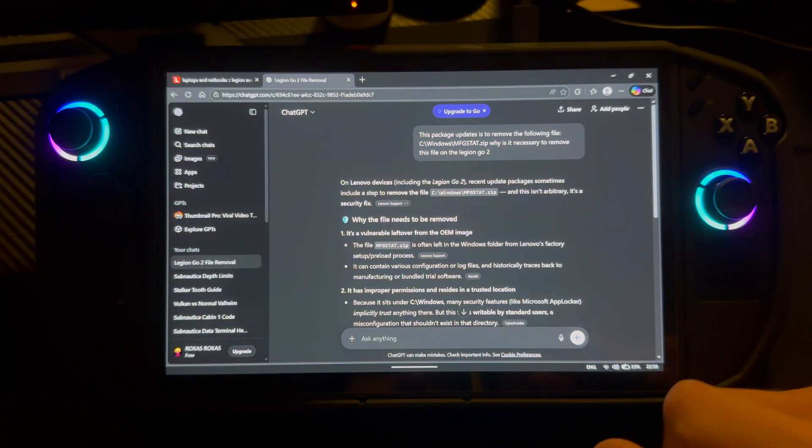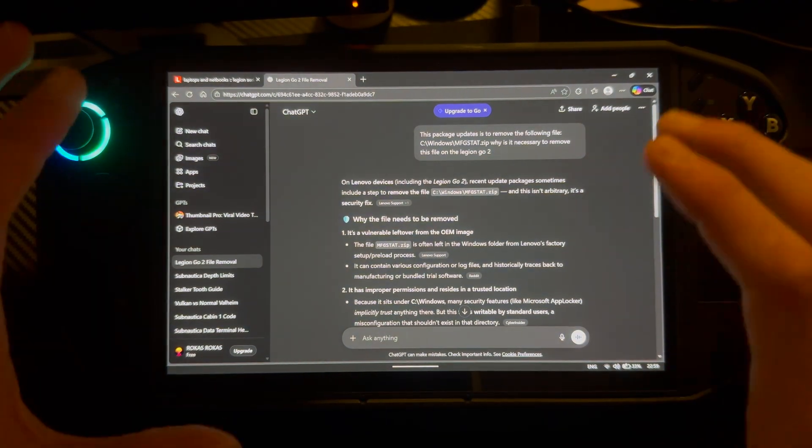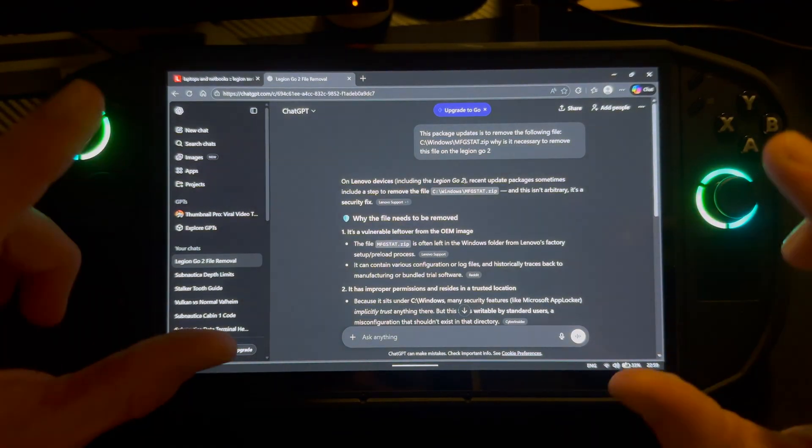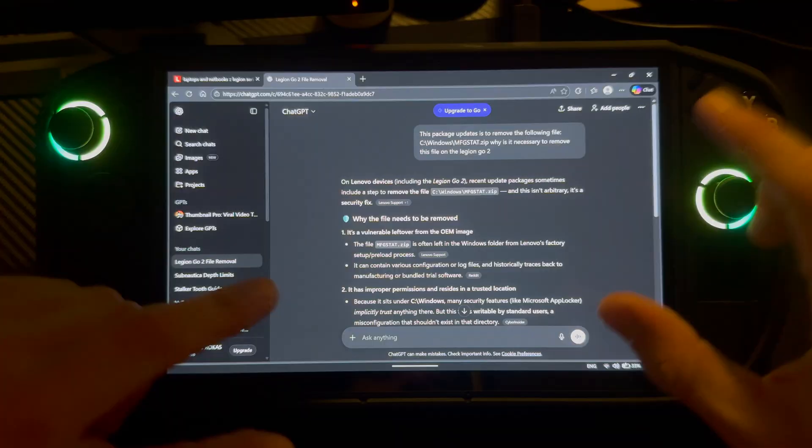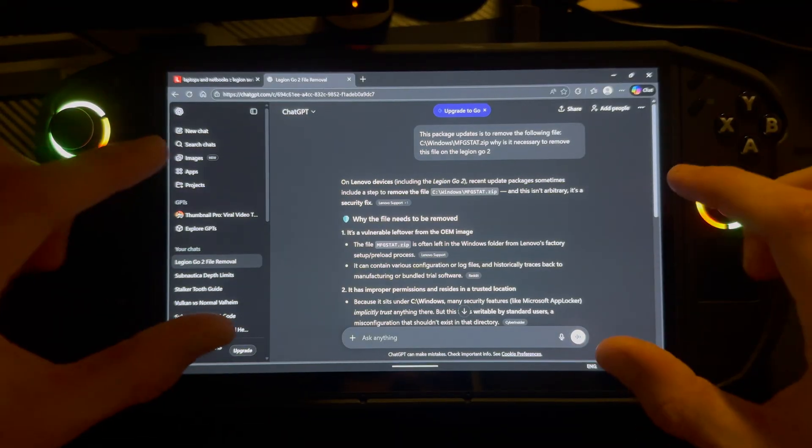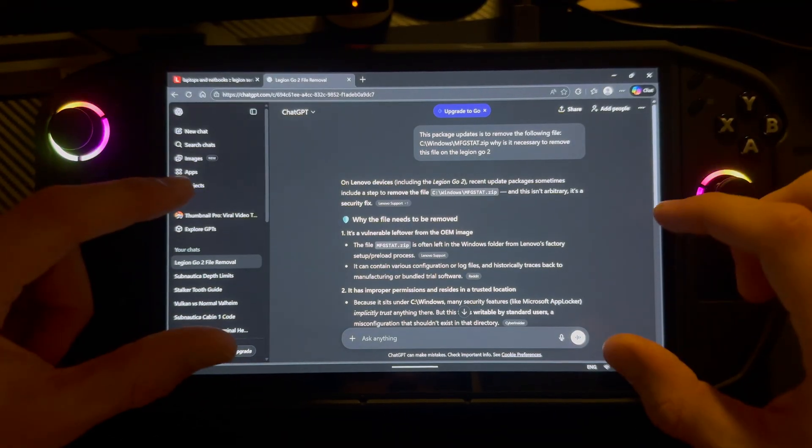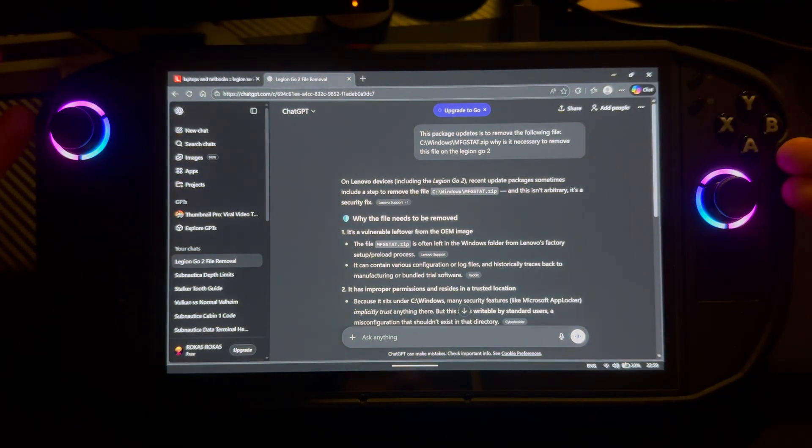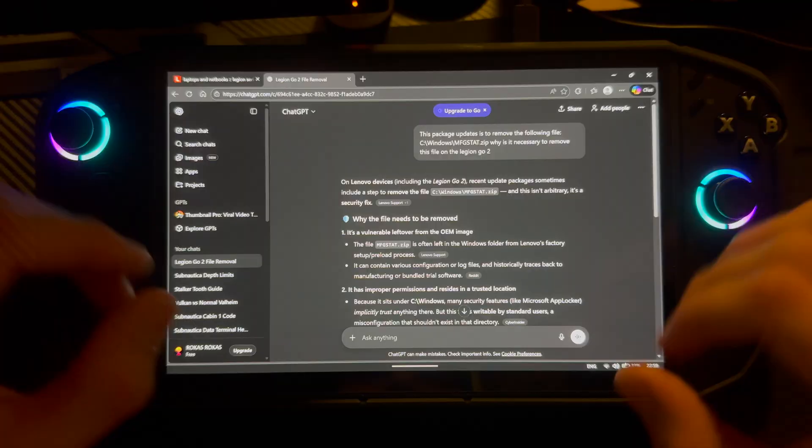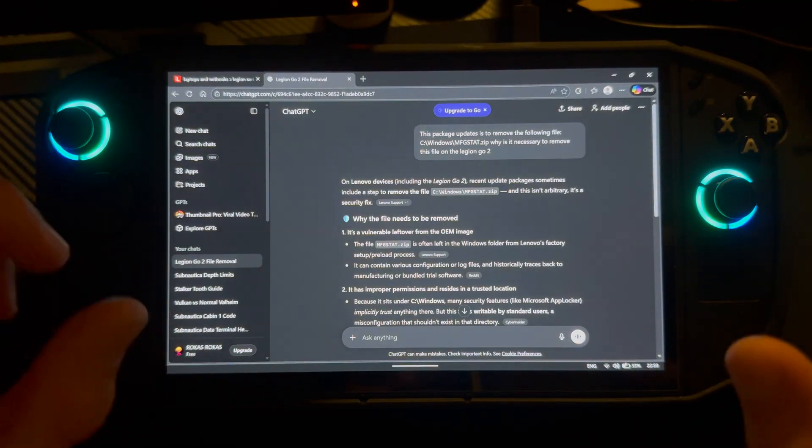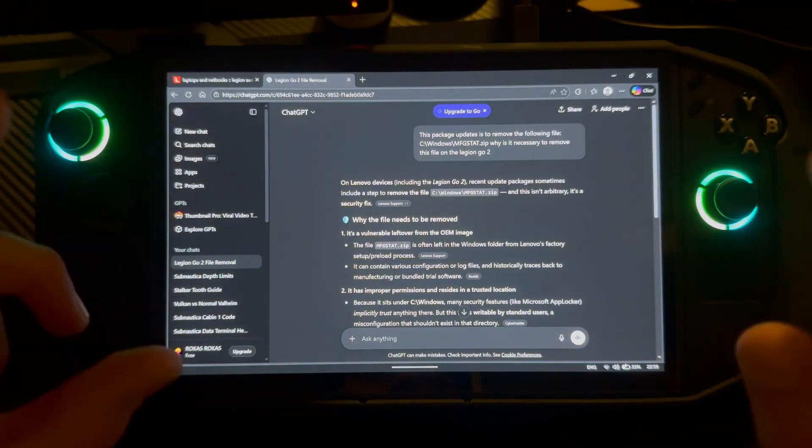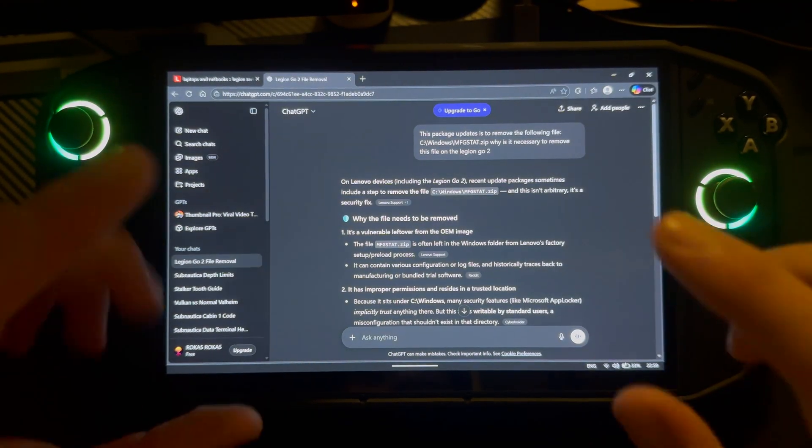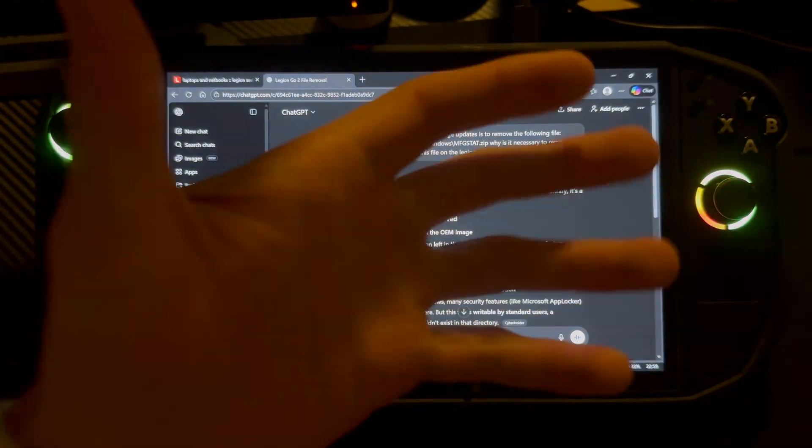So yeah, basically that's it. Thank you so much for watching. If you want to stay up to date on updates for the Legion Go 2, all updates like this one or driver or BIOS, subscribe and like. Thank you so much for watching. Goodbye.